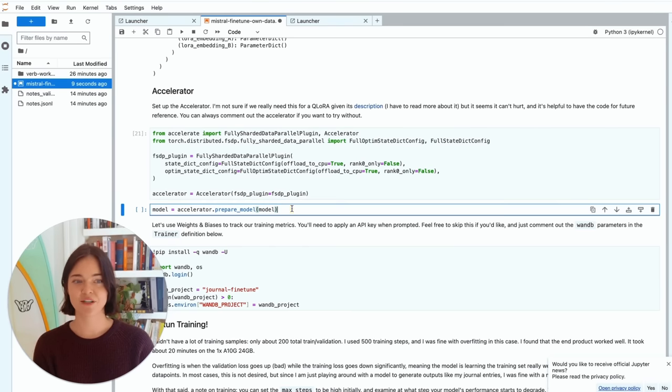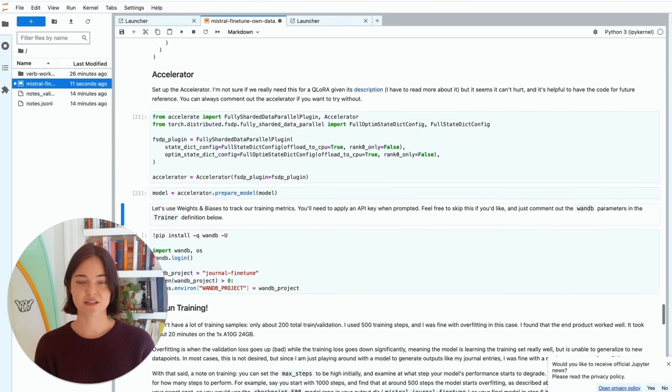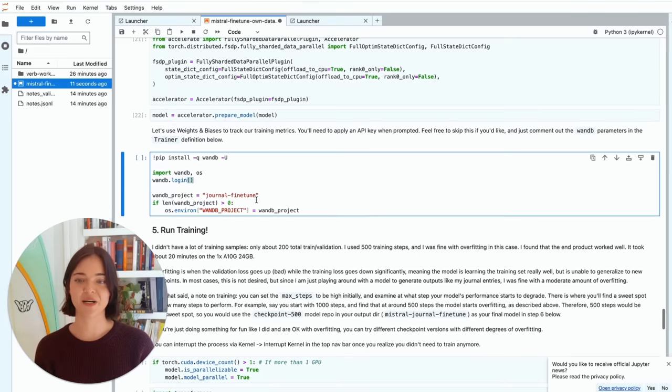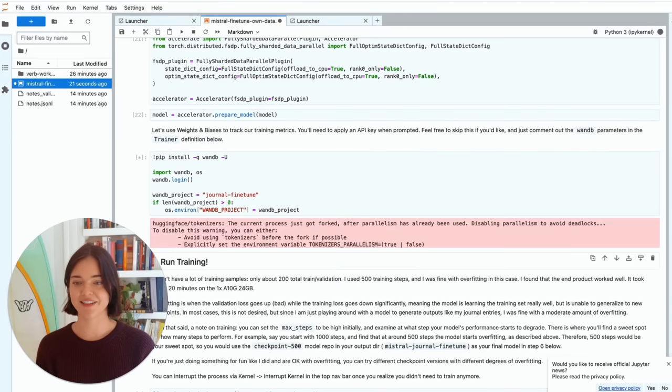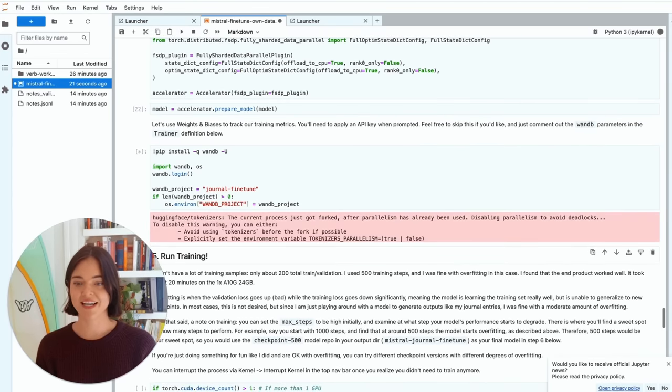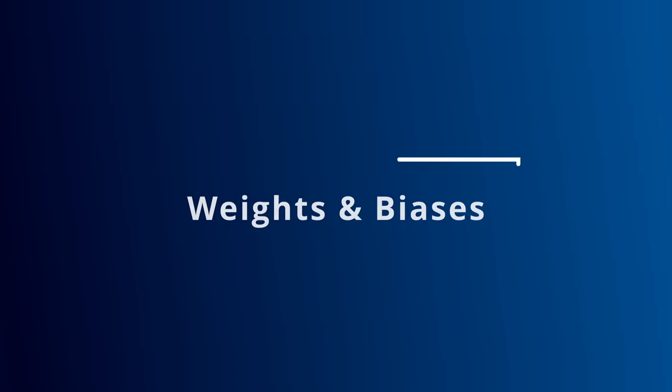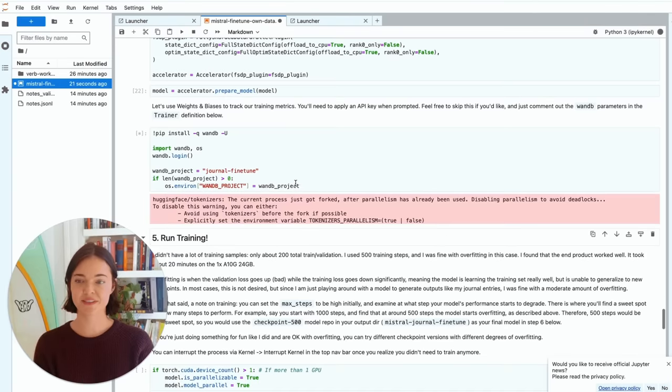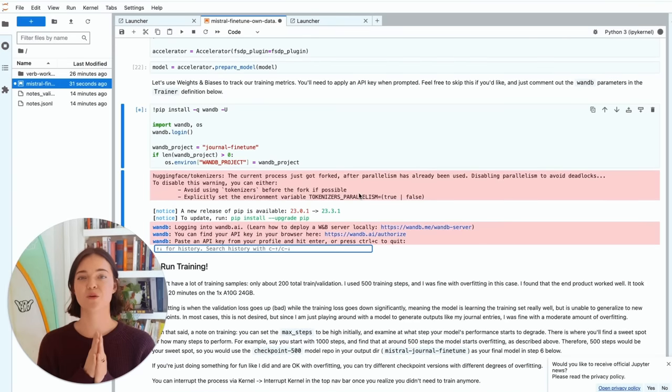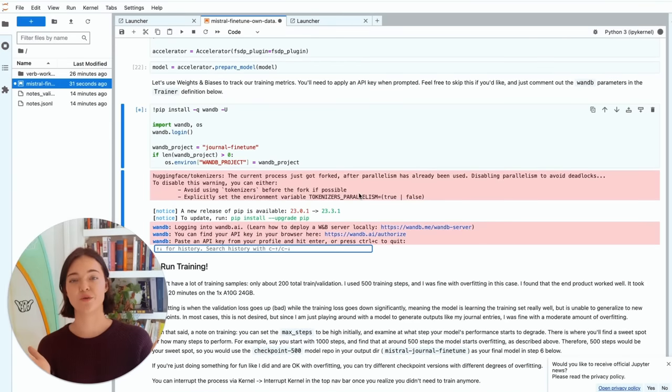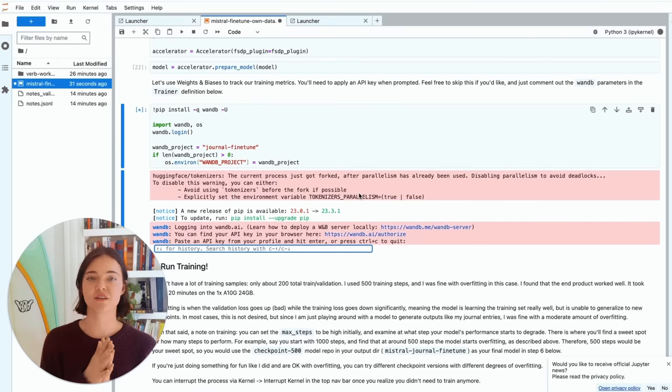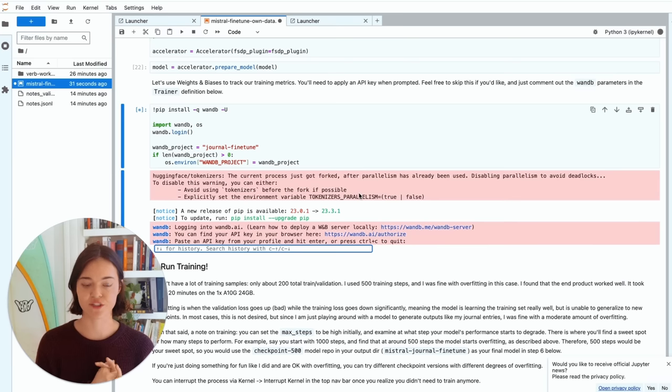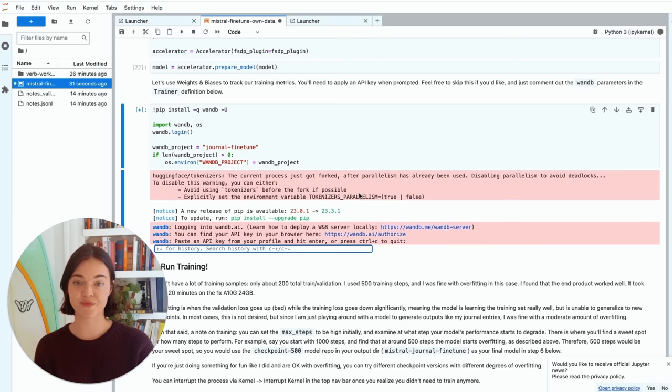Now we want to set up the accelerator. As I say, I'm not sure if this is helpful, given QLora's description, but I feel like it can't hurt. And then this is setting up weights and biases. So this just helps if you want to view, you know, the loss curve. And it just does all of that for you. So you don't have to implement it yourself, which is quite nice. So I'm just going to click this and authorize.